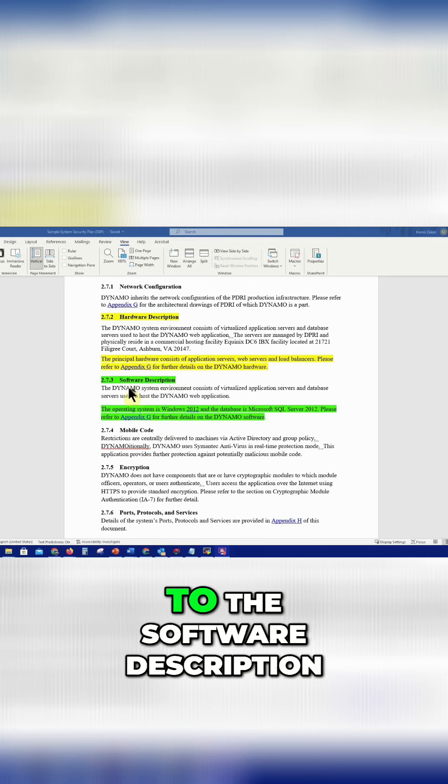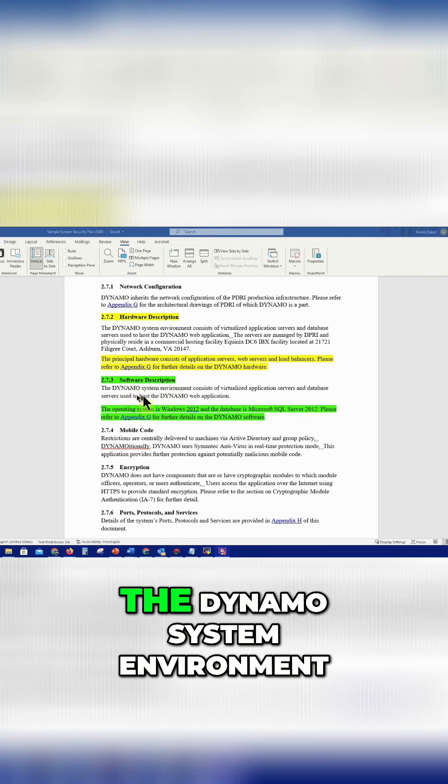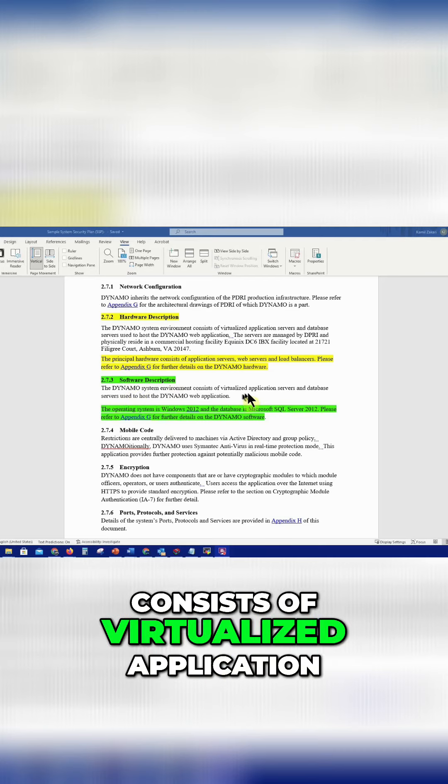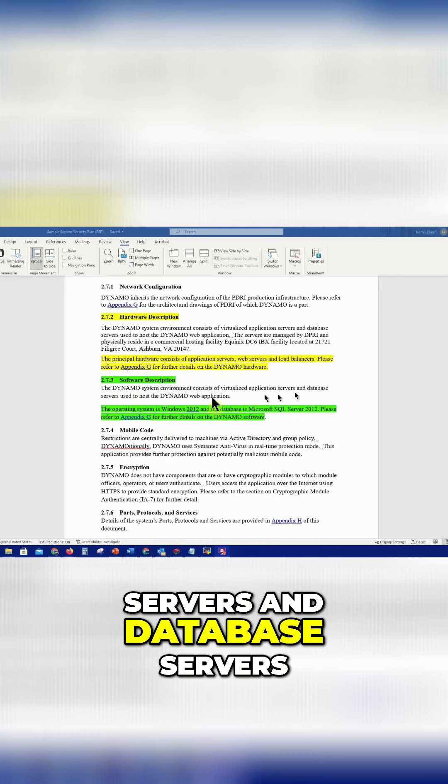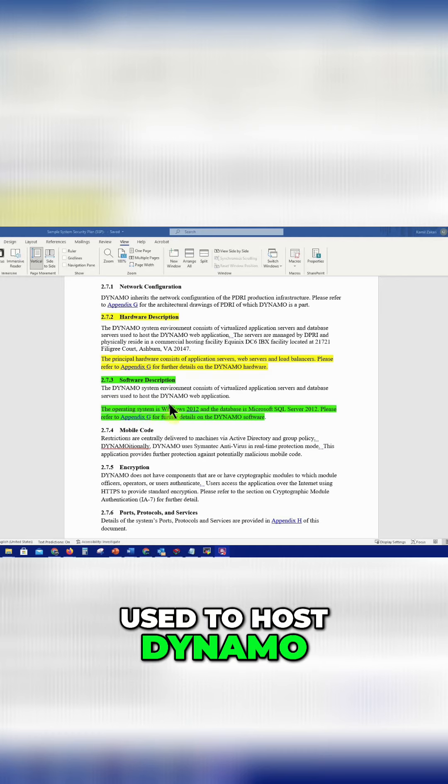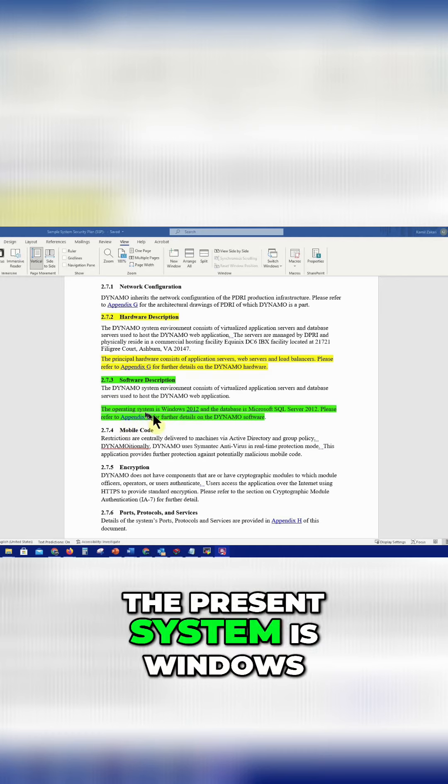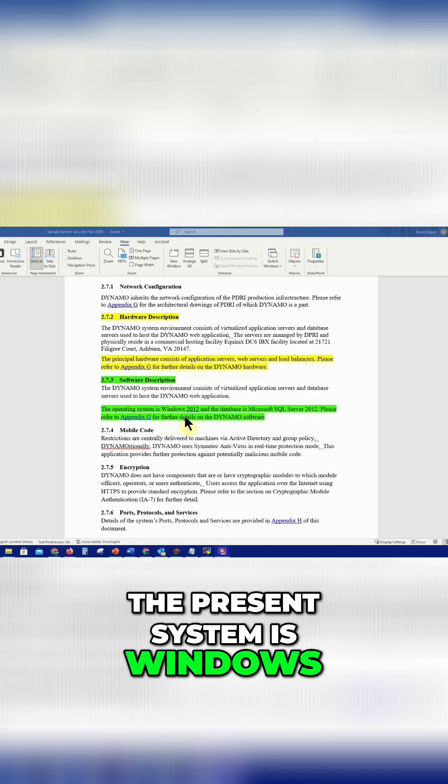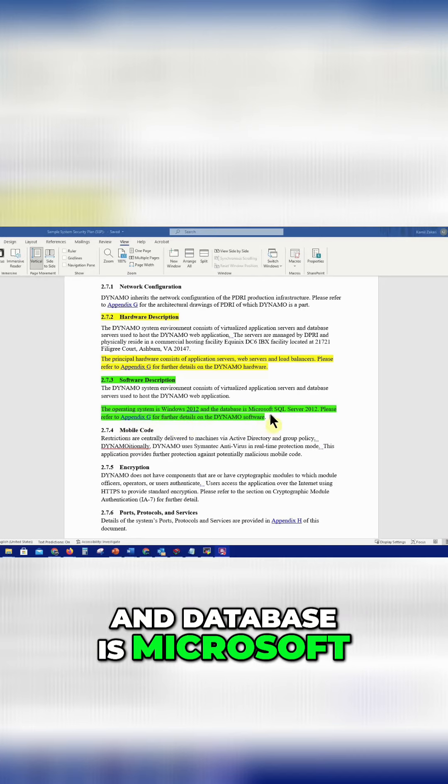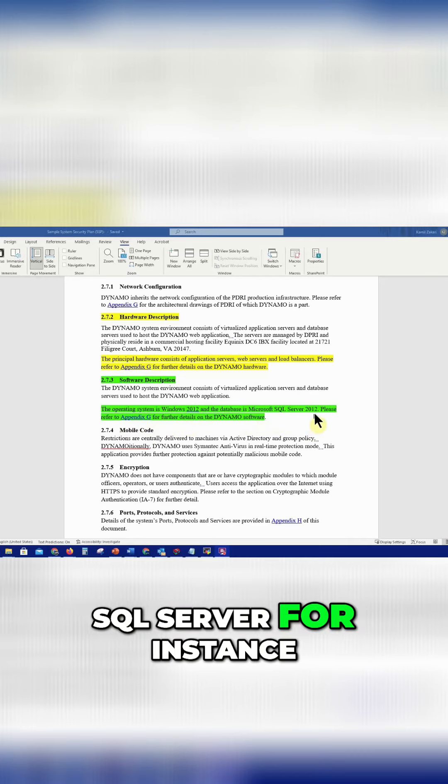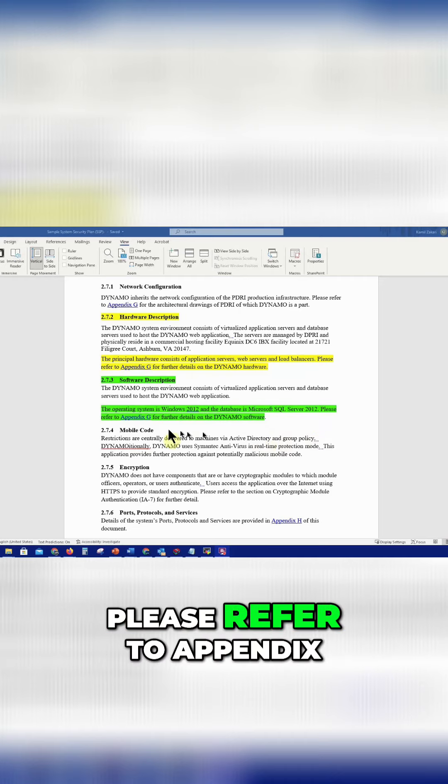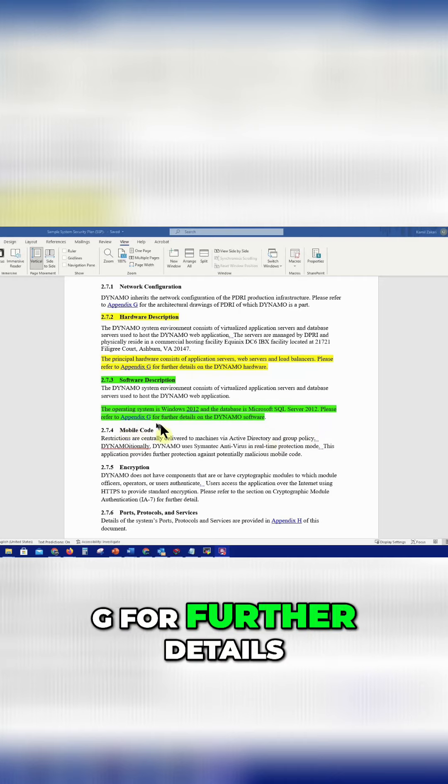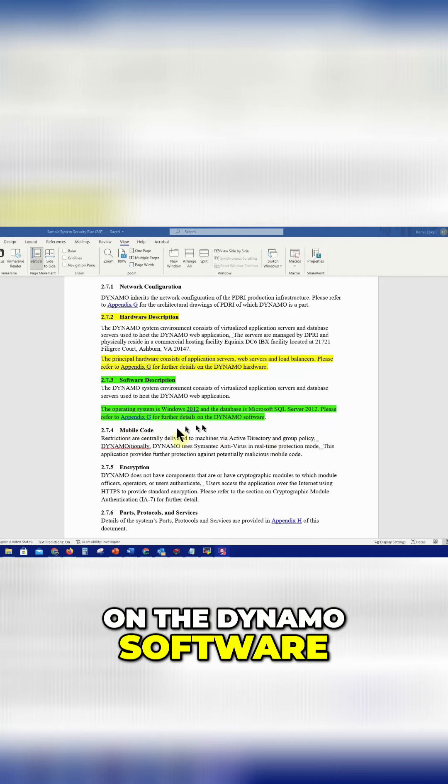So likewise, when you go down to the software description, the Dynamo system environment consists of virtualized application service and database service used to host the Dynamo web application. The present system is Windows 2012 and database is Microsoft SQL Server 2012, for instance. Please refer to Appendix G for further details on the Dynamo software.